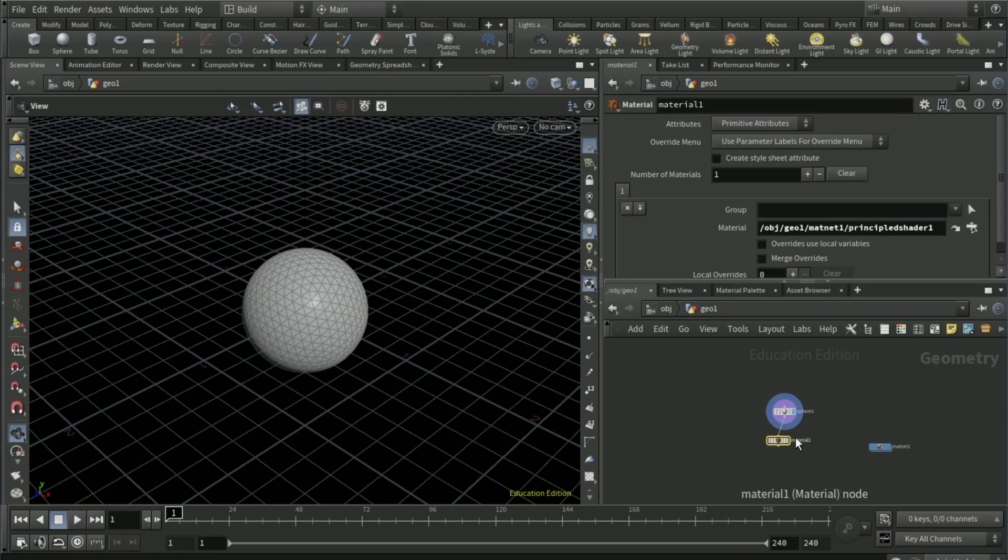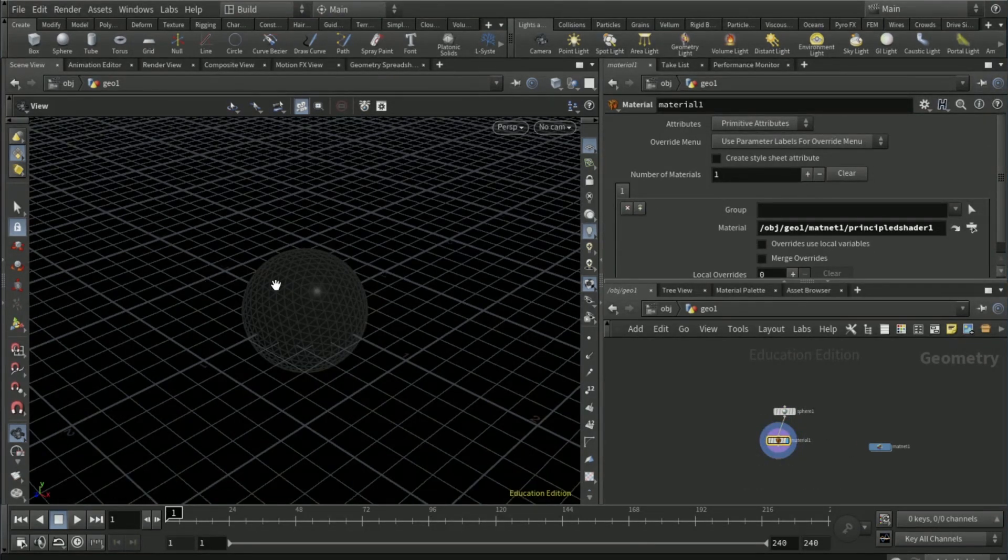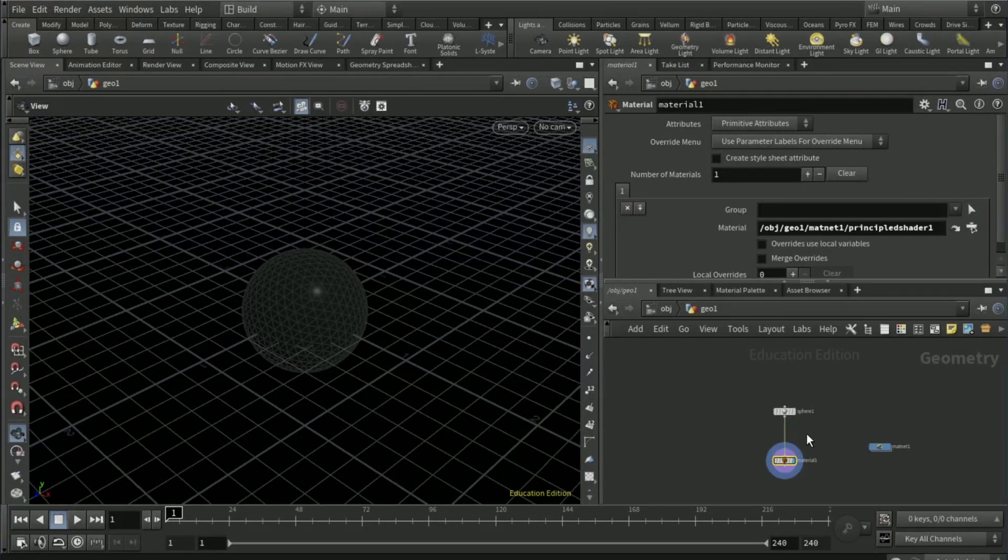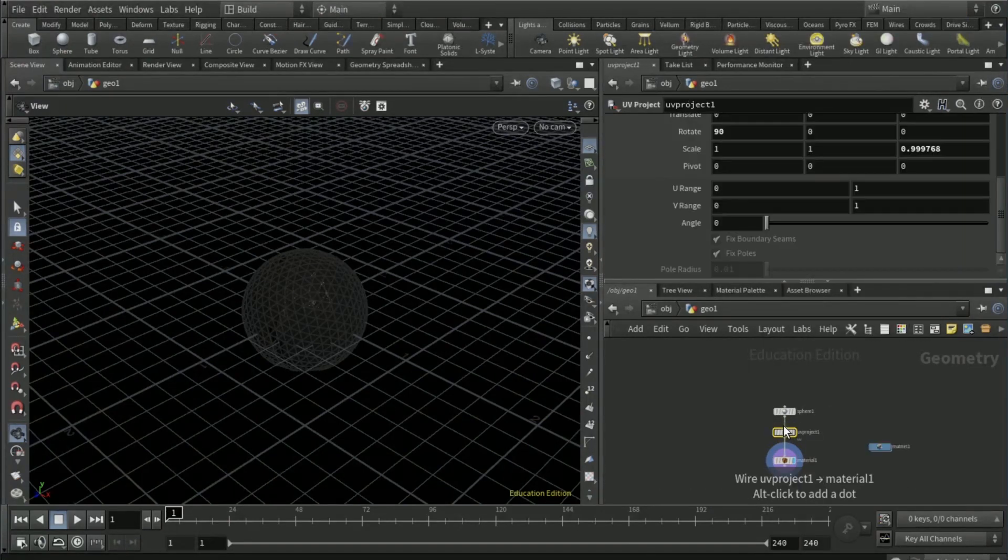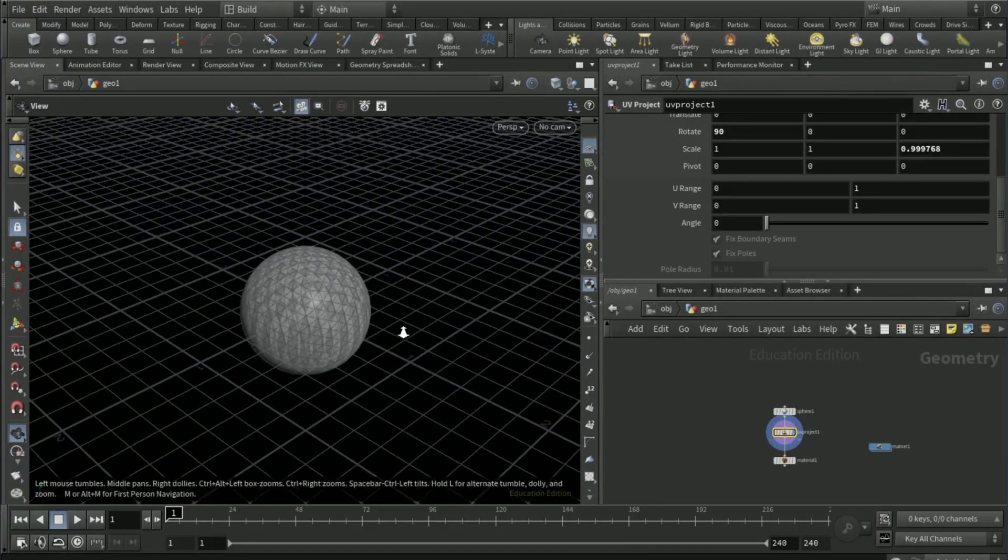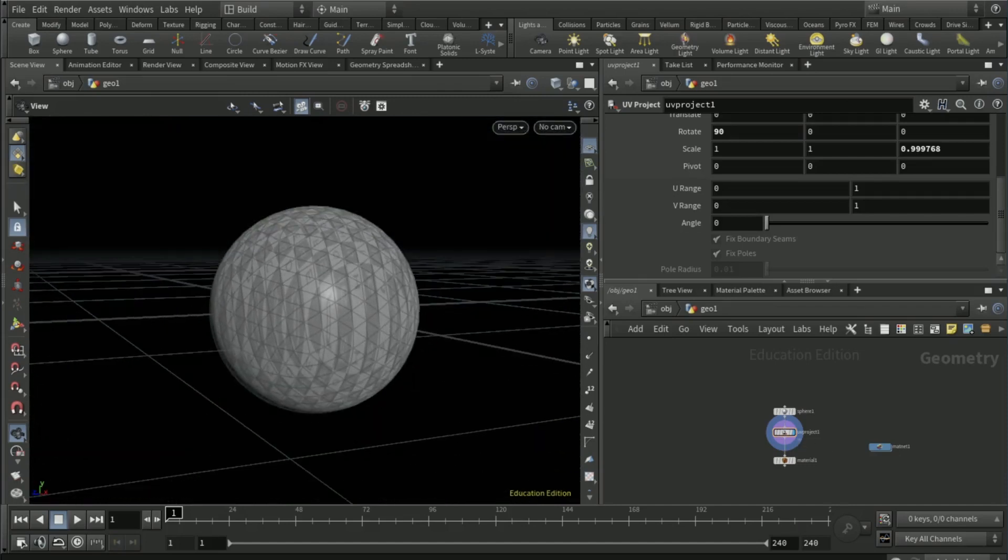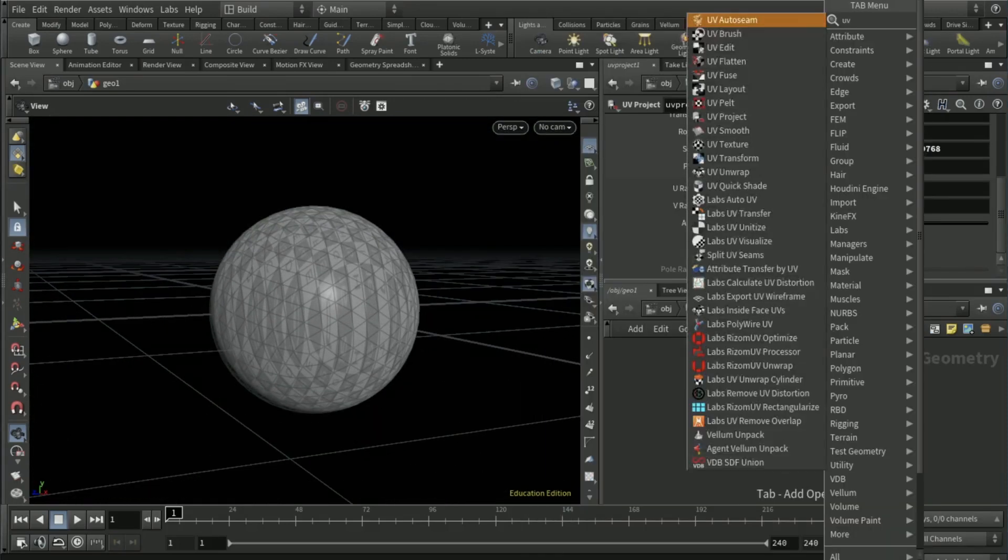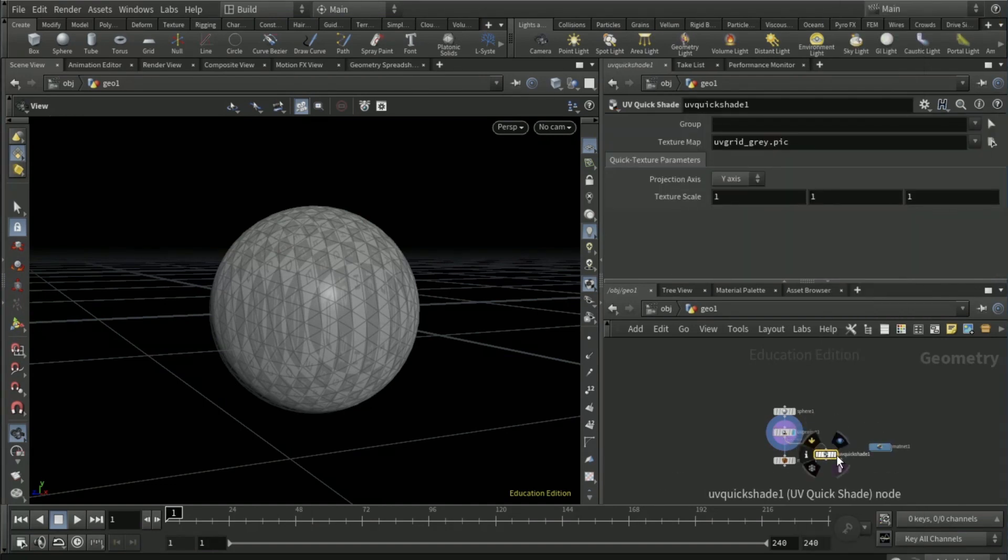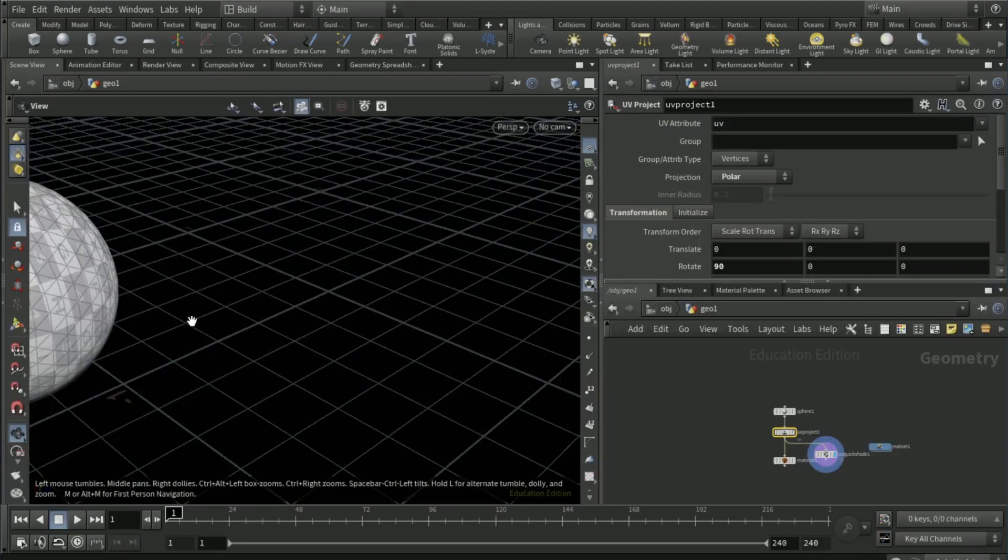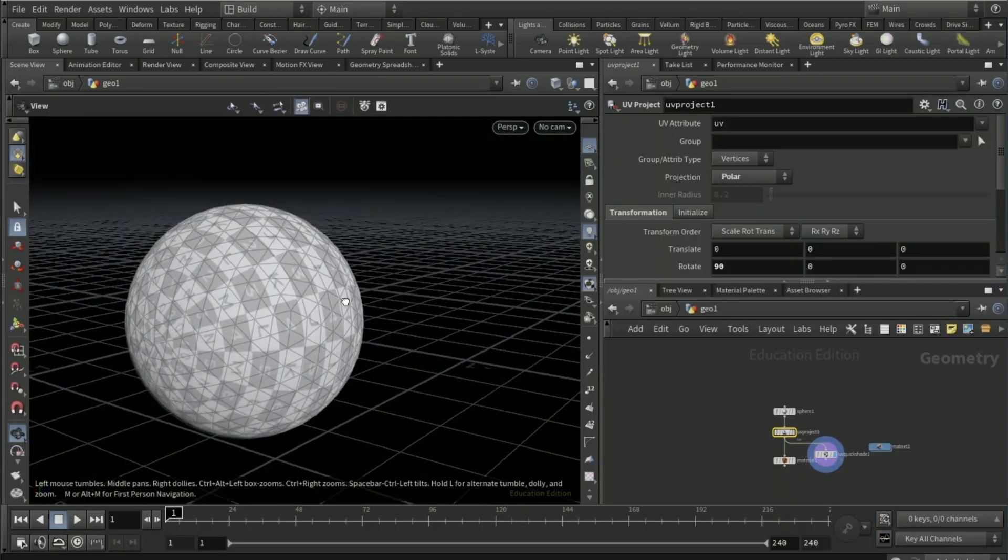This doesn't really look good right now because we need to drop down a UV project node. Now you can see what the UV looks like and that does not look good. We need it to be a bit more rectangular, so drop down a UV quick shade. On the UV project node, switch it from orthographic to polar. That should pretty much fix your problem.